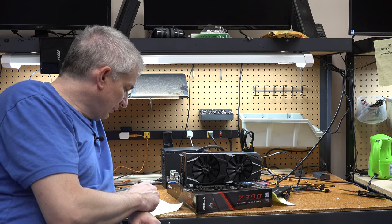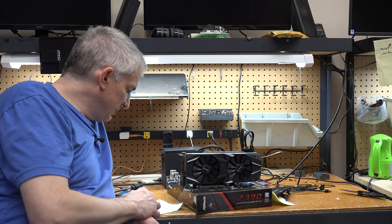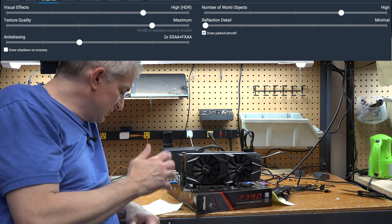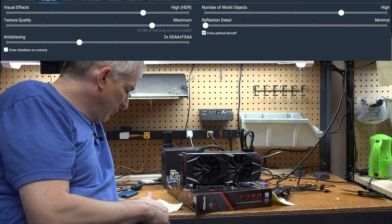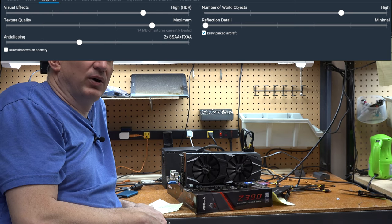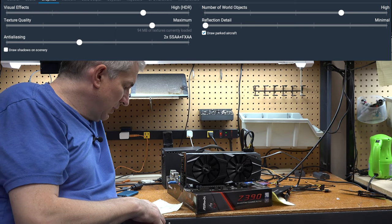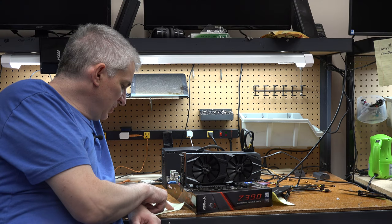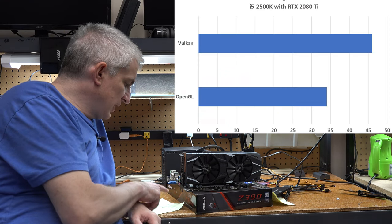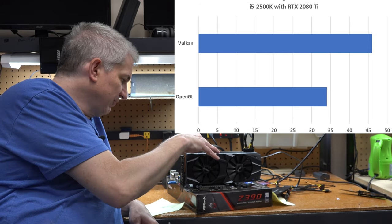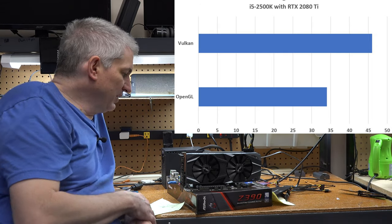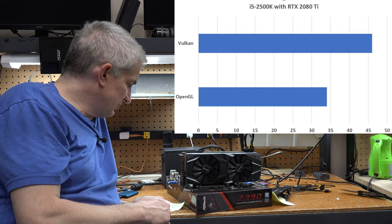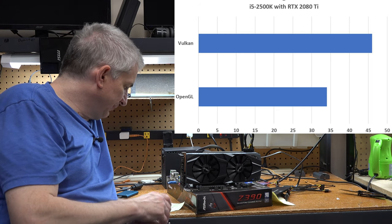So what I did, I ran a single 1080p display, did it on my medium, what I call my medium settings. And I can put those up on the screen to remind you what I call medium. And then I ran it in OpenGL, I got 34 frames per second, which isn't terrible. It's bad for the 2080 Ti, but it's pretty good, I guess, for the 2500 processor, i5-2500K.